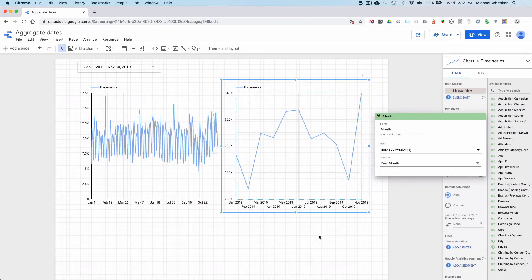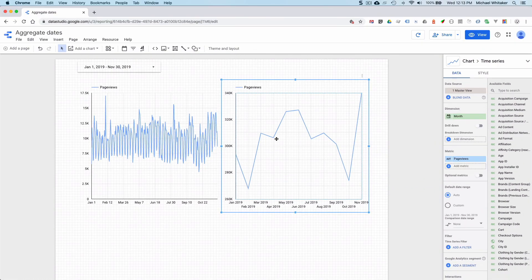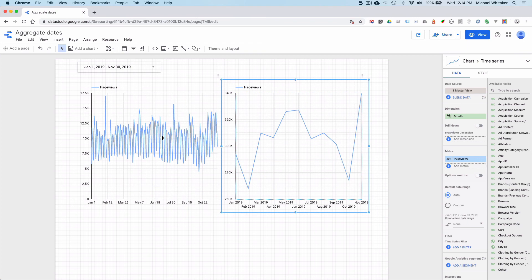And voila, super easy to do. But now you can see trends much more easily than if you had just daily data. I hope this is useful. Thank you.